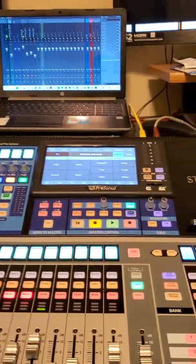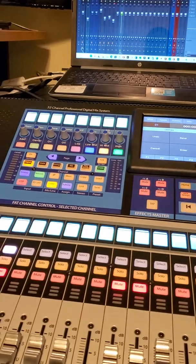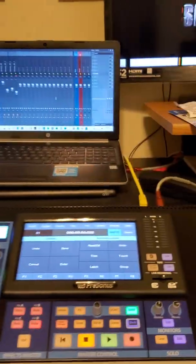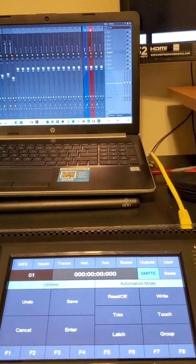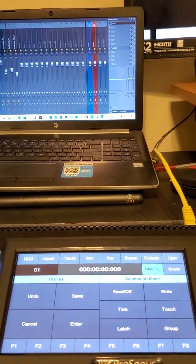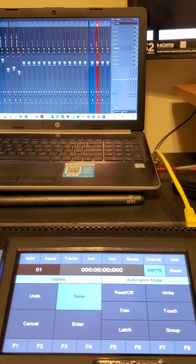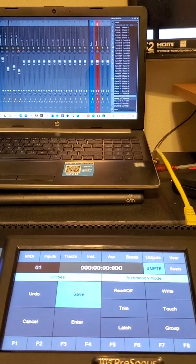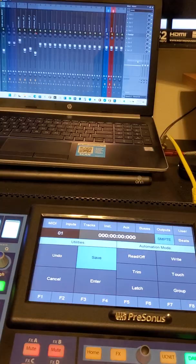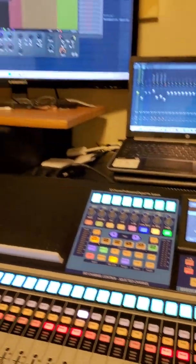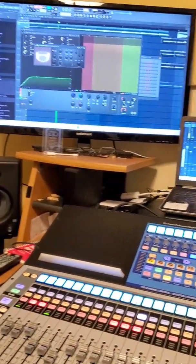I see this is automatically set to channel one and two. Since I have the audio output set to ASIO, I'm going to change this to channels 37 and 38.